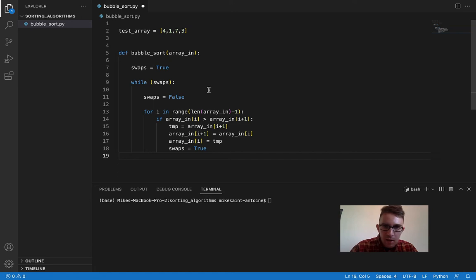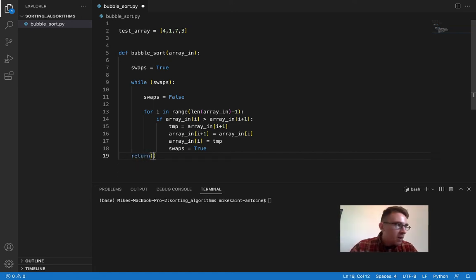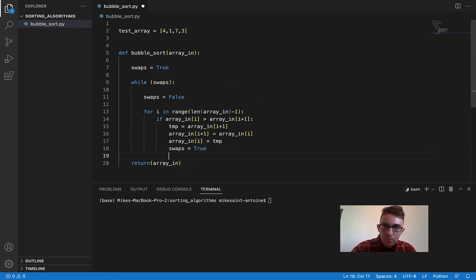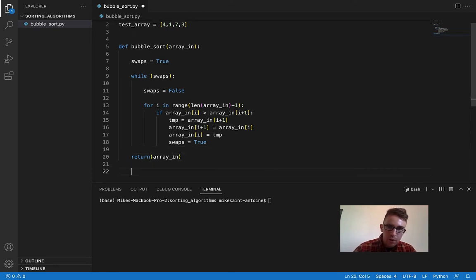Once it gets out of the while loop, we're going to know that it's in the right order. So we're going to just return the array. And that's basically all there is to it.